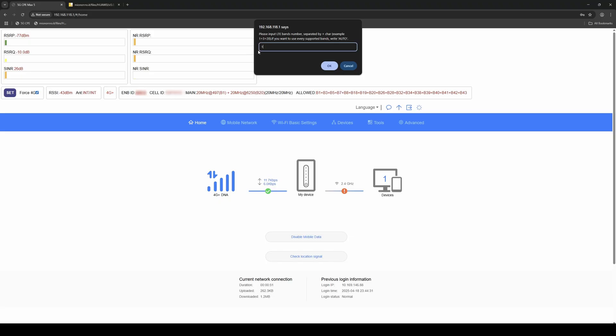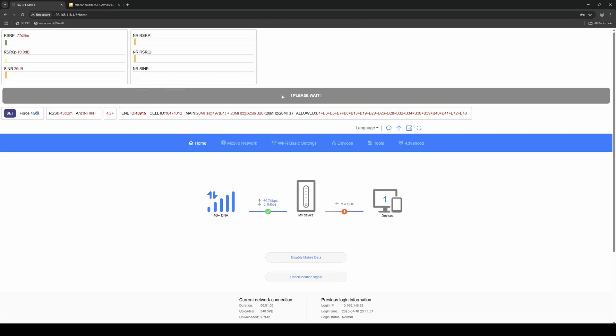In this case, we want to maximize bandwidth, so we'll allow only 20 MHz bands. Specifically Band 1, Band 3, and Band 20.